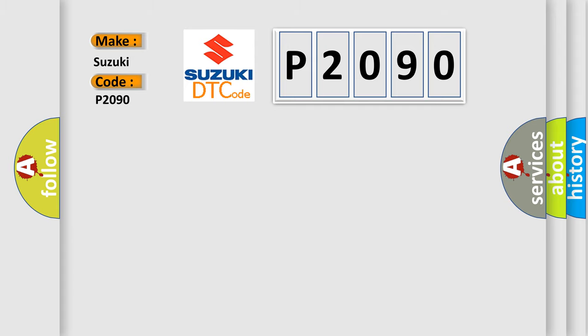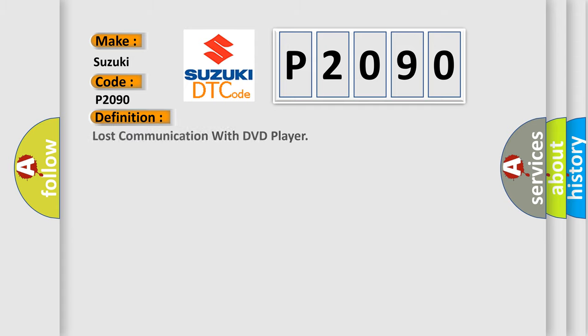The basic definition is Lost communication with DVD player. And now this is a short description of this DTC code.